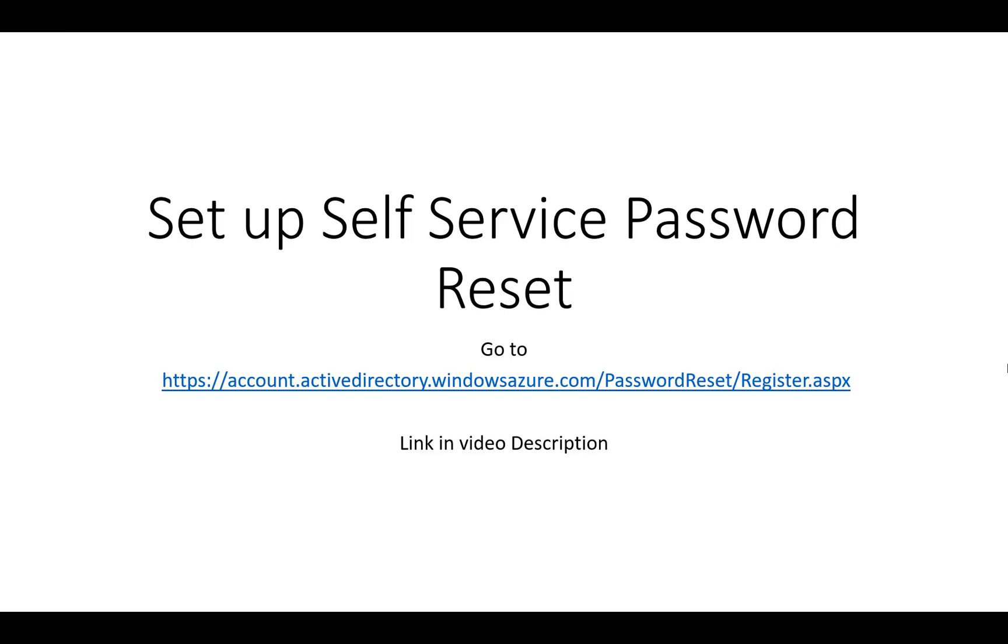This video is going to show you how to set up the self-service password reset which allows you to reset your school password from home.